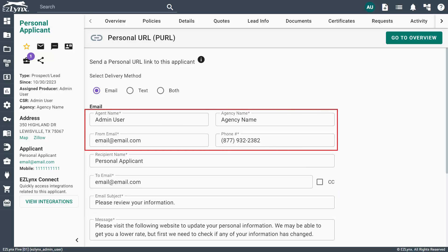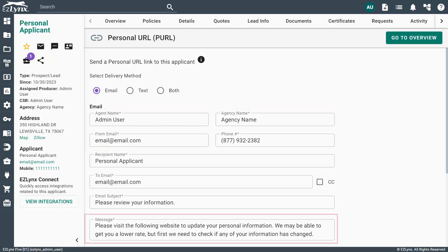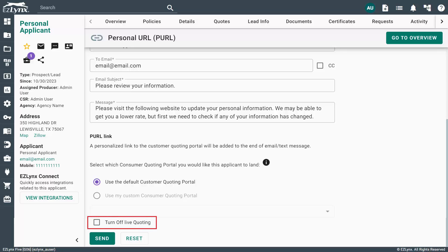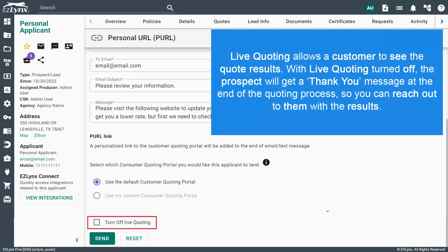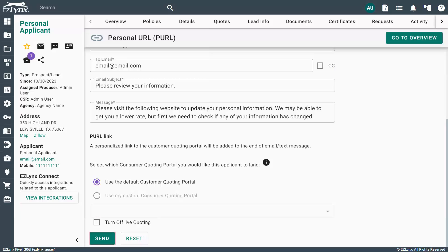Now ensure that your contact information is correct in the fields with an asterisk. Then enter the body of the email into the message field. You can check the box to turn off live quoting. Live quoting allows a customer to see the quote results. With live quoting turned off, the prospect will get a thank you message at the end of the quoting process so you can reach out to them with the results. Once you're done, click Send.